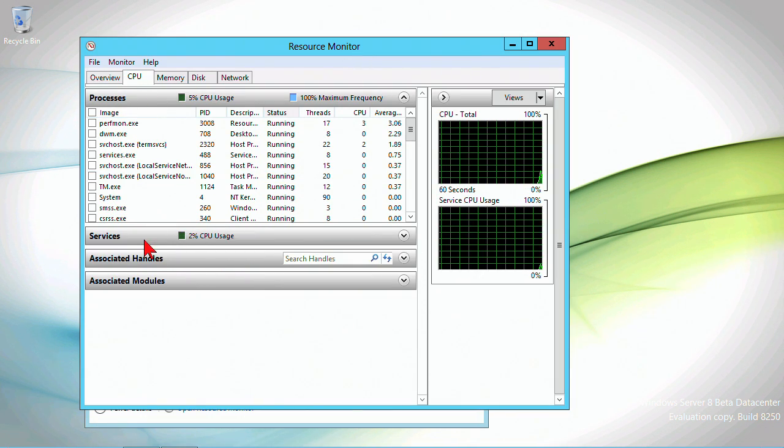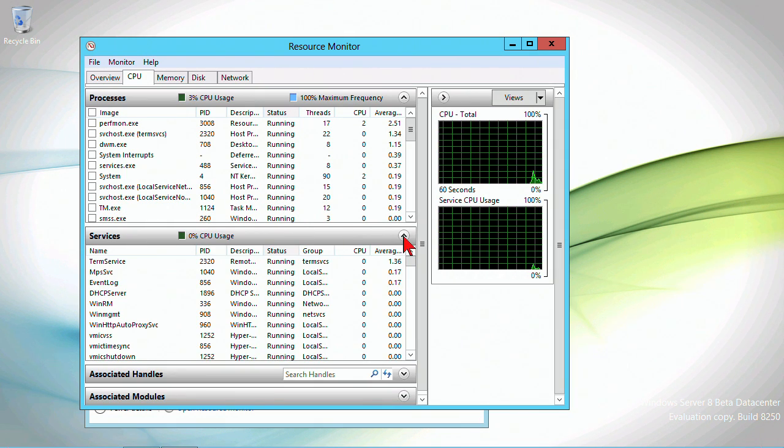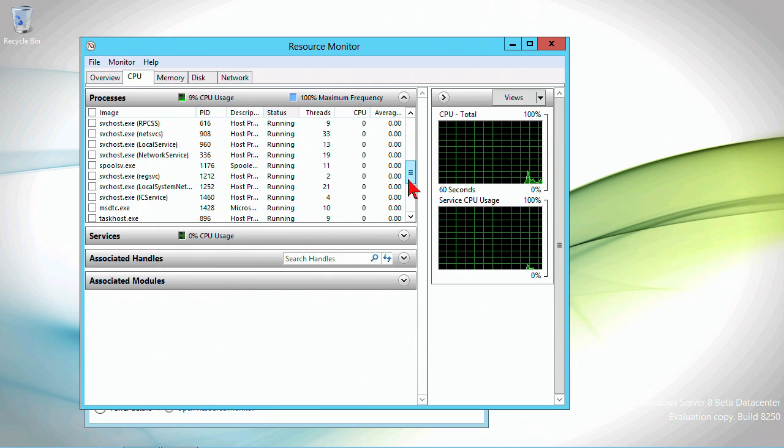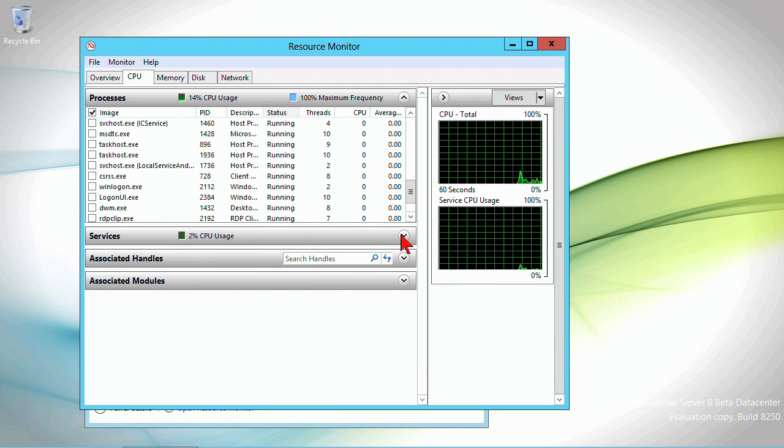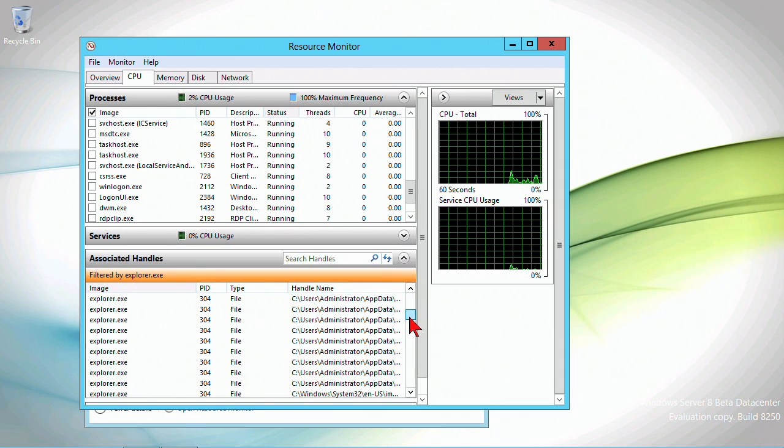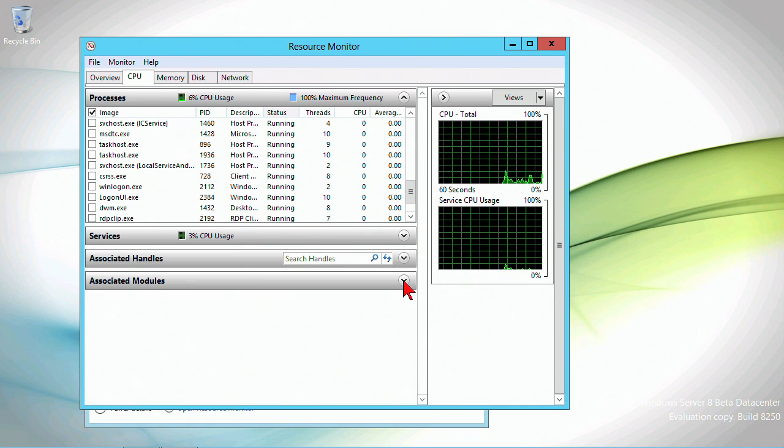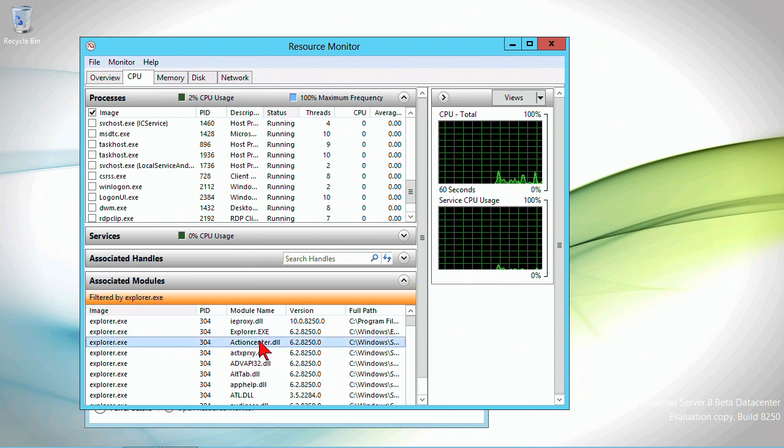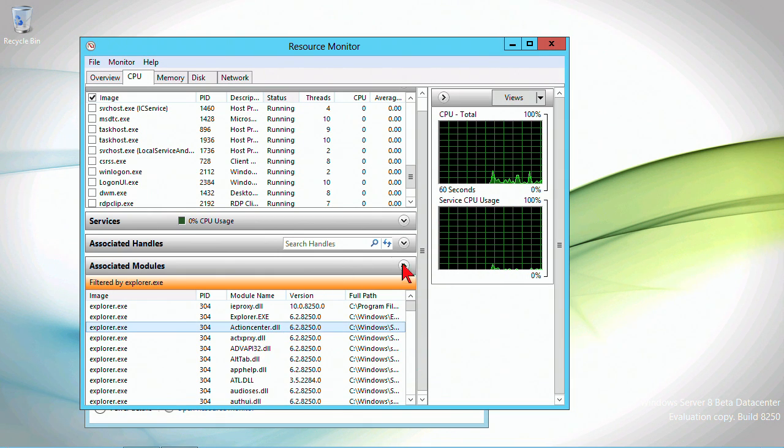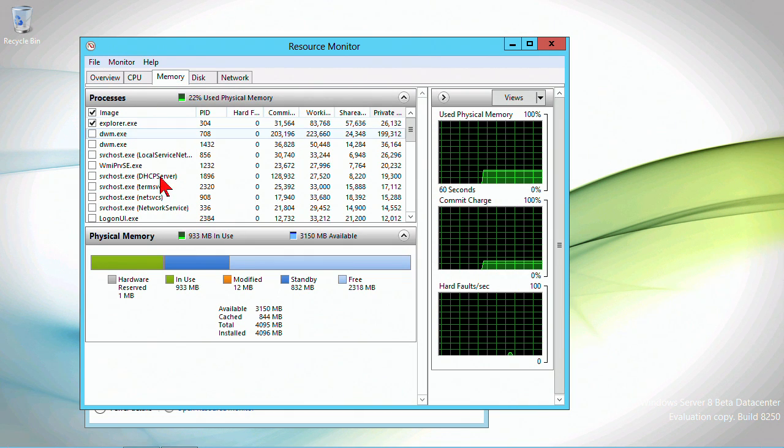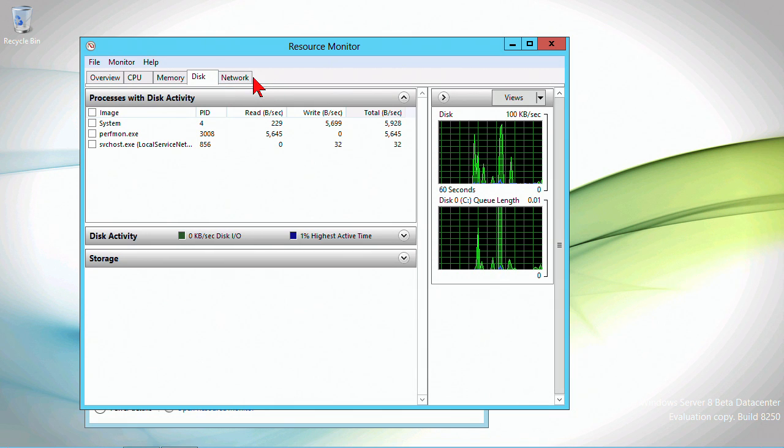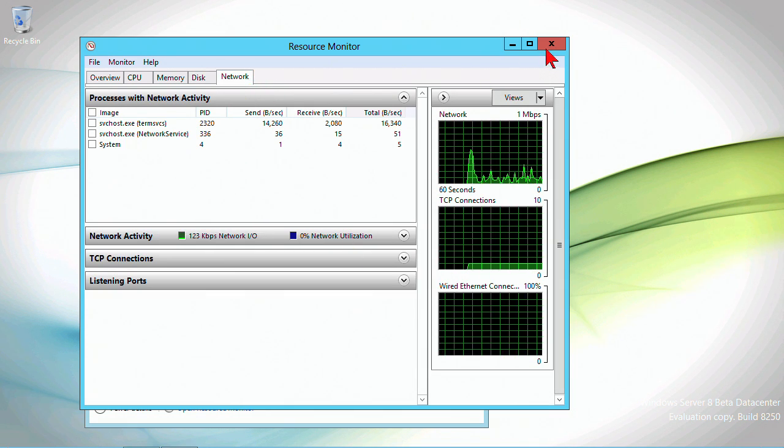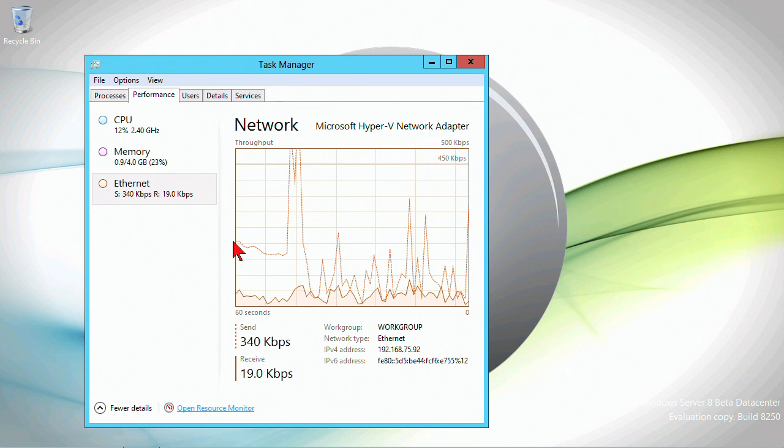This is essentially task manager with a lot of extra capabilities, which means a lot of extra information. We can select individual processes, see the services related to that process, all the associated handles, all the associated modules, system files that would be used, all the DLLs and things. This is your process explorer capability. Memory utilization shows the same thing. Resource monitor doesn't appear to have changed much—this is a very helpful monitoring utility.